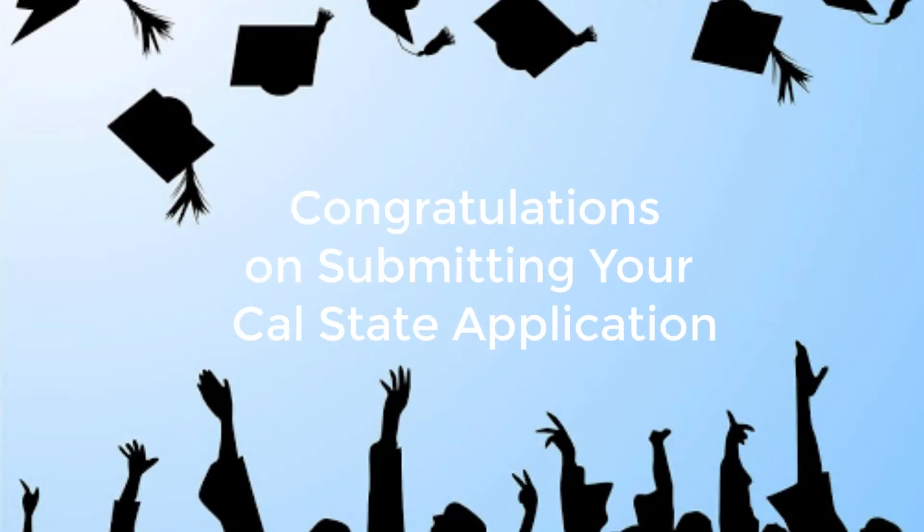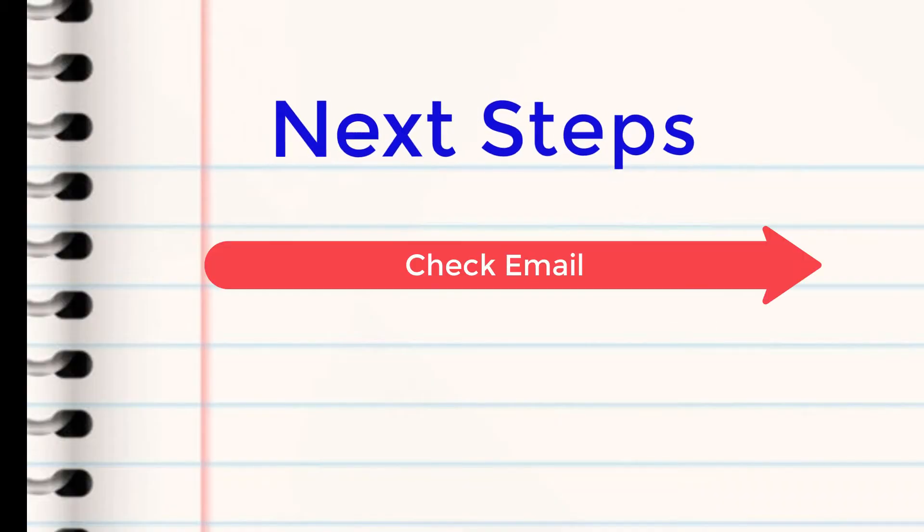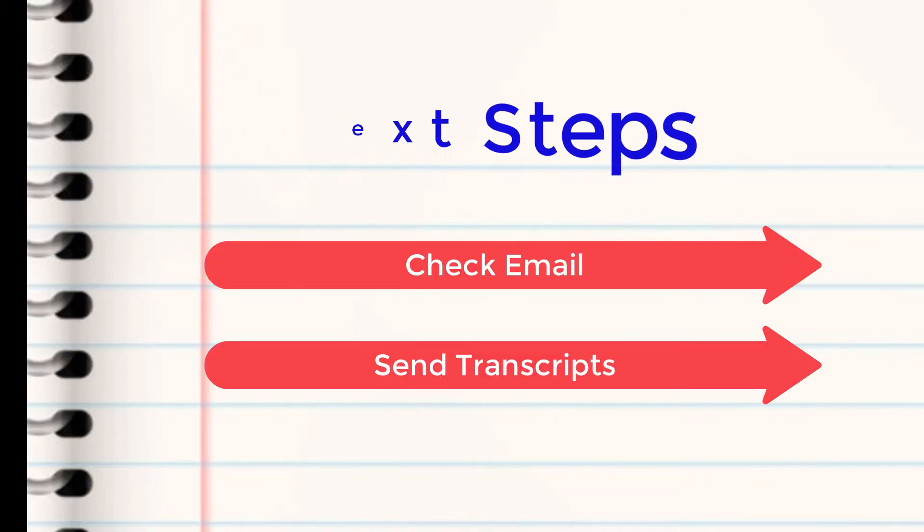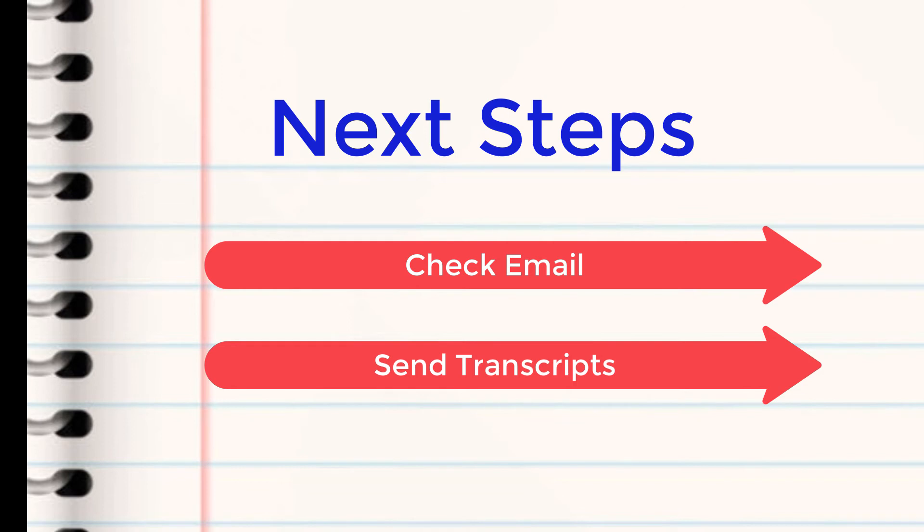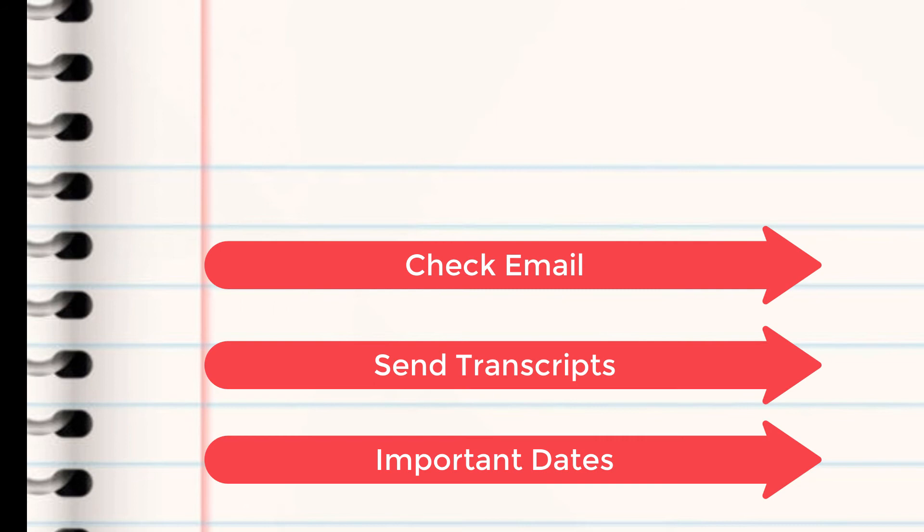Congratulations on submitting your Cal State Apply application. Next steps: Make sure that you're checking your email as well as sending your transcripts and making sure you're aware of important dates and reminders.